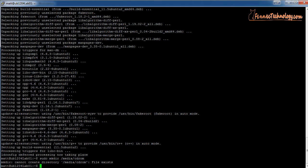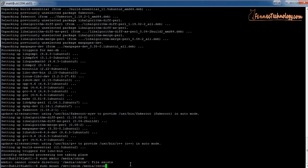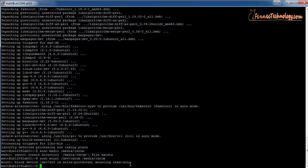Now we want to mount the virtual CD-ROM into that directory using the mount command. The command is: sudo mount /dev/cdrom /media/cdrom. Once that's typed, go ahead and hit enter. It's telling us that it has mounted a read-only, write-protected drive, which is perfect.